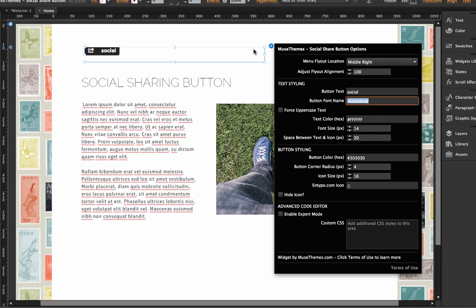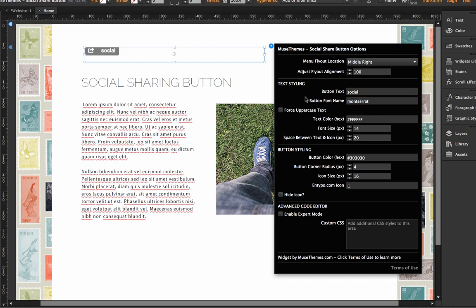Now the font name, we can type anything in here. So we could go Arial and it's just going to automatically update. I'm going to go back because I don't like Arial very much. Okay. So then we have text color. Of course, you know what this is. This is just a hex value for changing the color of your text. We can change that to orange, for example.